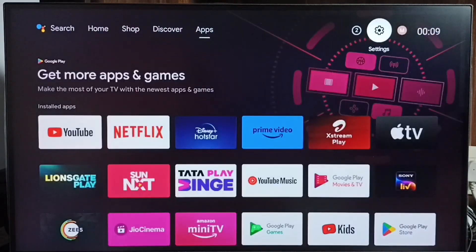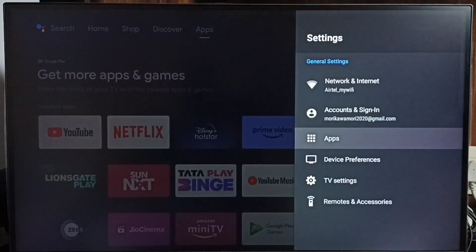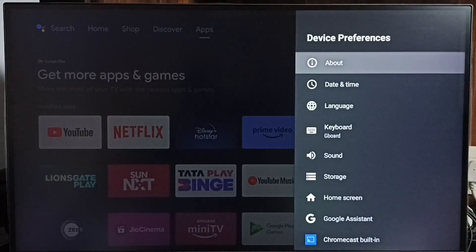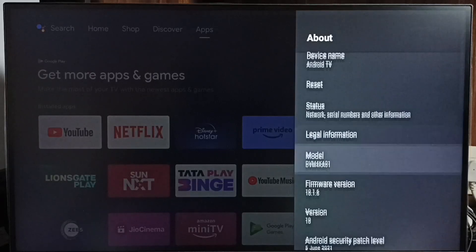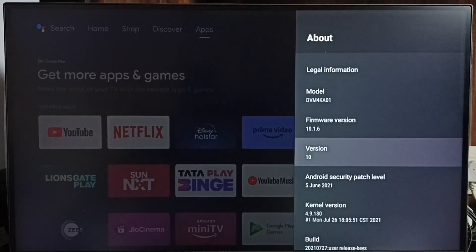Go to Settings and select the Settings icon. Select Device Preferences, then select About. Under About, here we can see the version of the software.